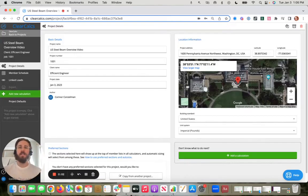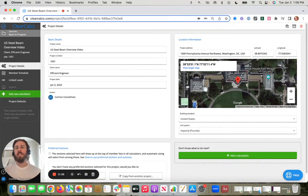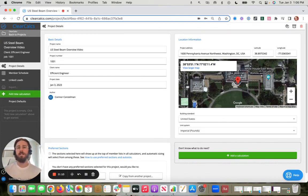Hey, Connor Consulman here, Director of Customer Success at Clear Calcs. In this video, I wanted to walk through a quick overview of our U.S. Steel Beam Calculator.